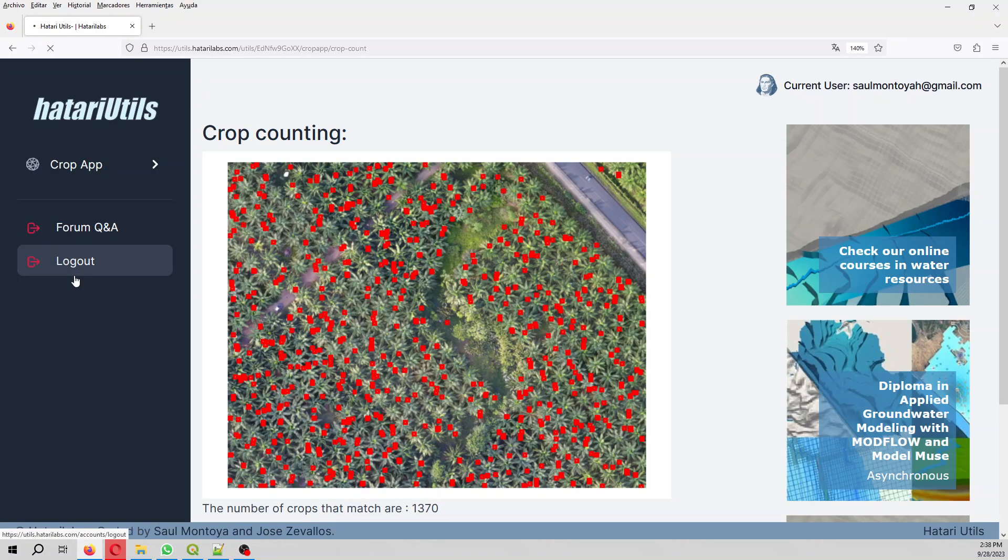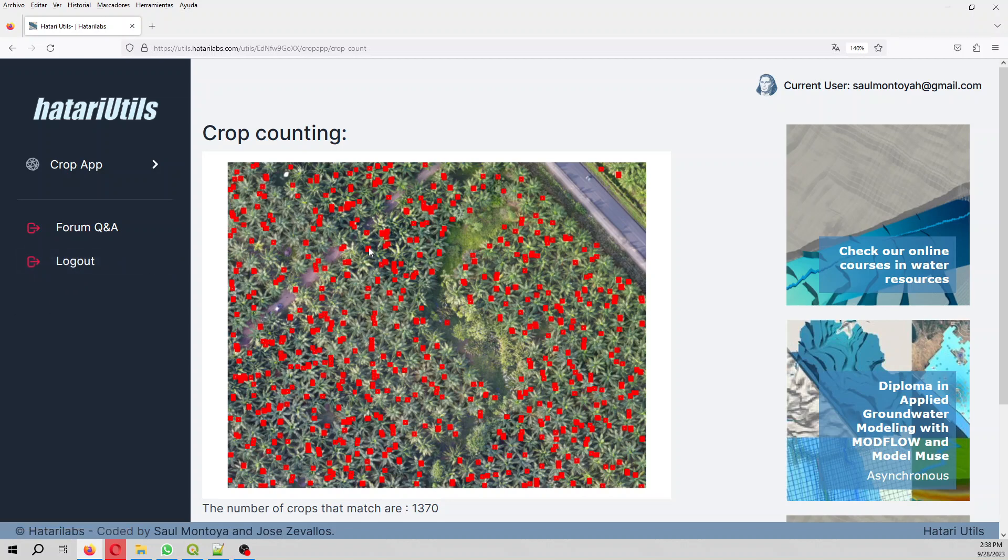And that's it. And then here we have 1370. There is still more work to be done because we have to filter the neighboring. For example, here we should have just one value. And then we have to download this as a shapefile. But however, you can work with this with your own data, and then you can see how this will help you for your crop counting tasks.